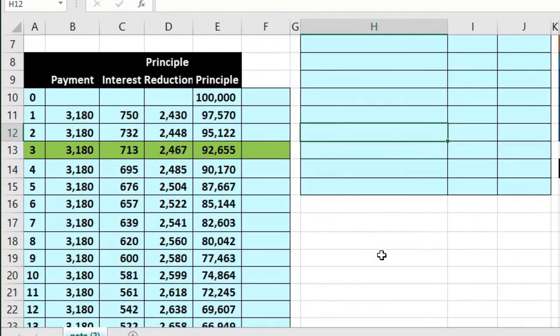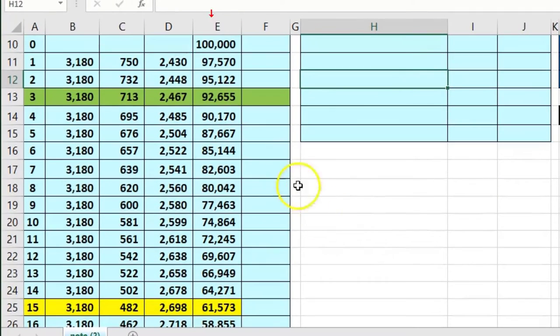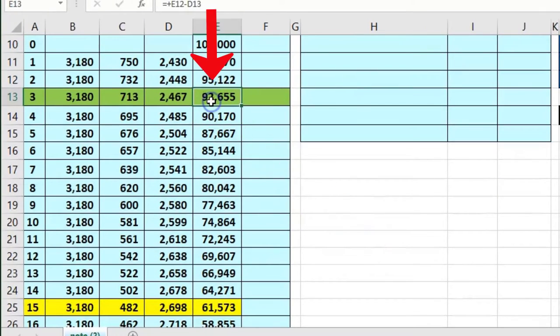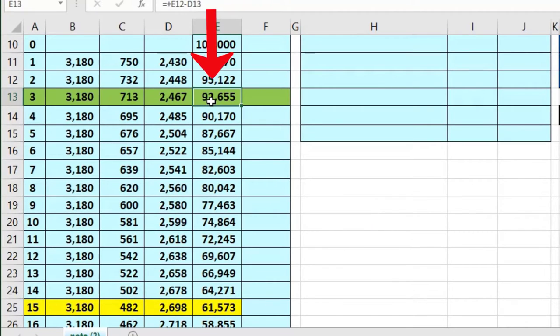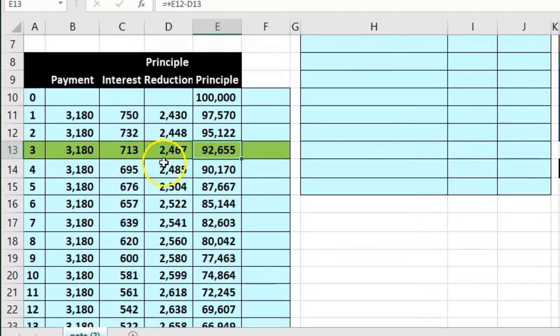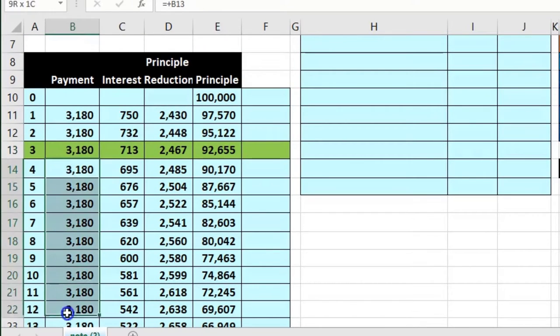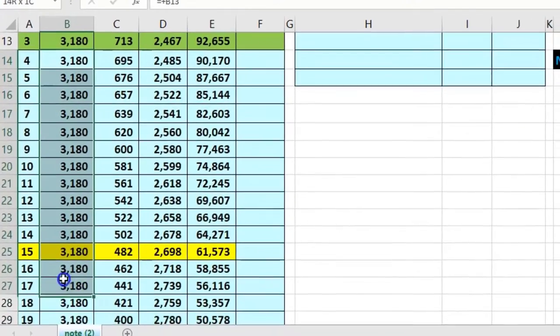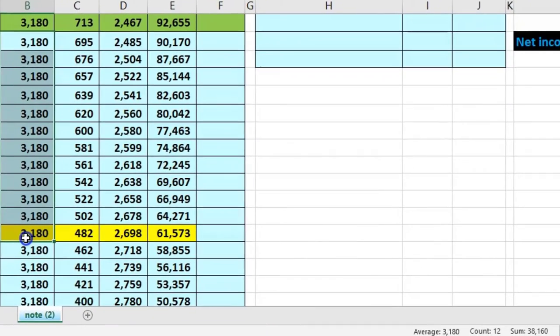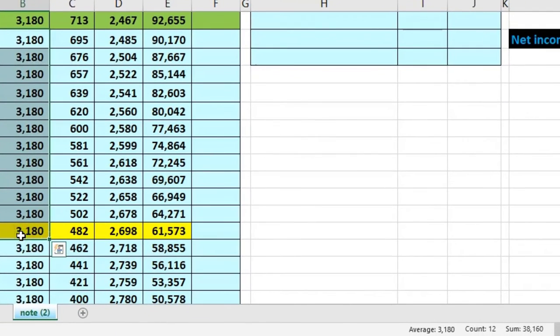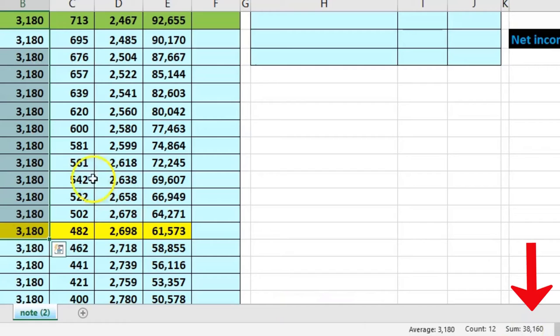Now here's where we're at now, 12 months later we're going to see how much we're going to pay in 12 months. The tendency is to say well the payments are here, I'm going to make 12 of them, adds up to 38,160.